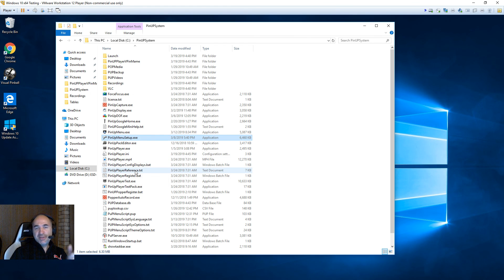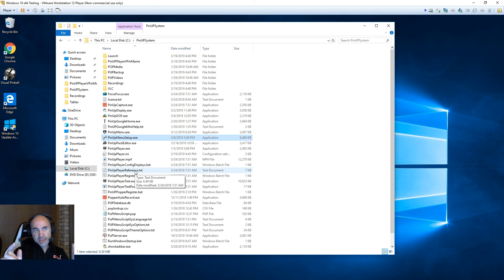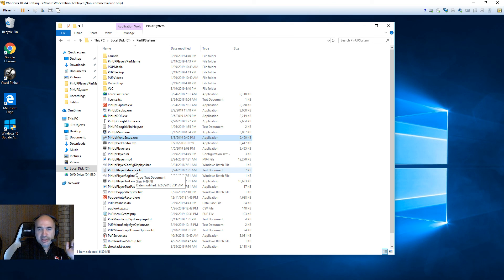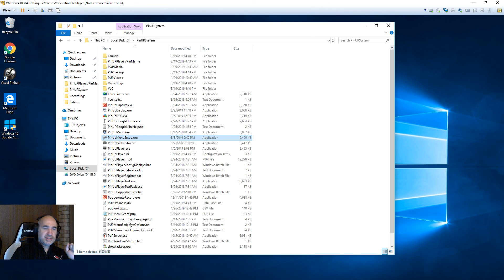And now if you have a real hardware DMD and want to have MP4s and videos playing — 1.4 does that — I have another video for that. But for everyone else, you're ready to start looking at all the new features. Thanks!